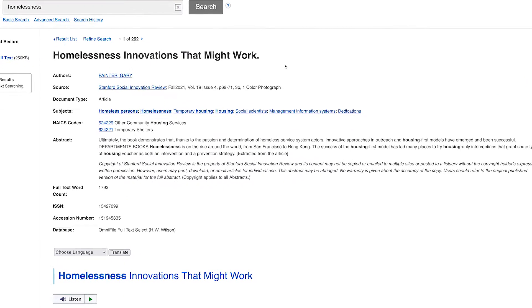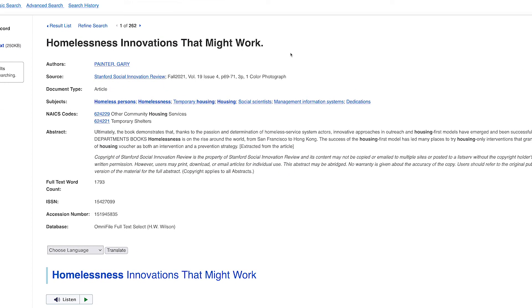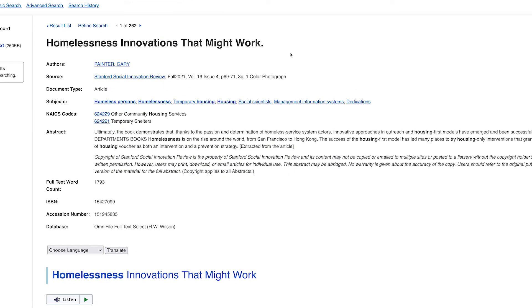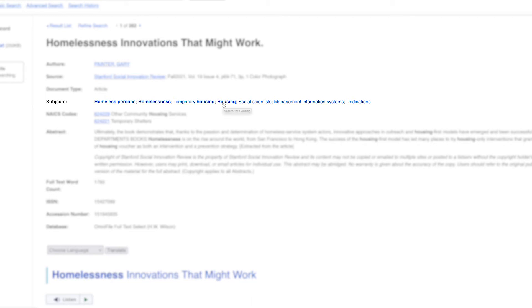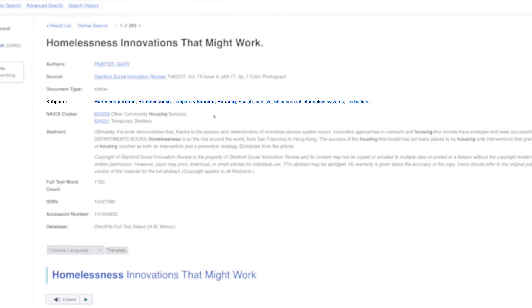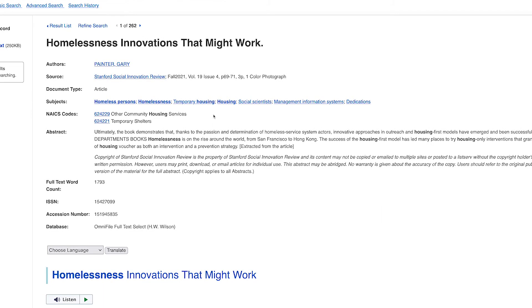The detailed record page contains the publication information for the article as well as the abstract. It also has a list of subject terms for the article that are used by the refined results filter. Subject terms may not be words you would normally use to describe something, which is why starting with a subject search can sometimes be unhelpful. But once you find a subject term or two that are appropriate for your topic, you can use them to find many of the relevant articles in the database.